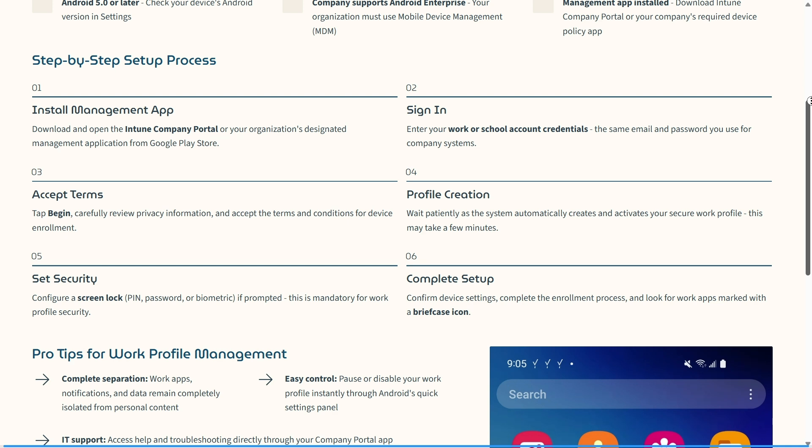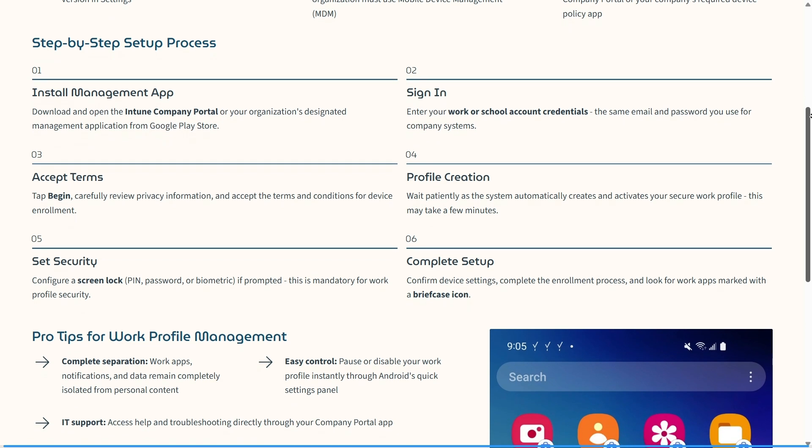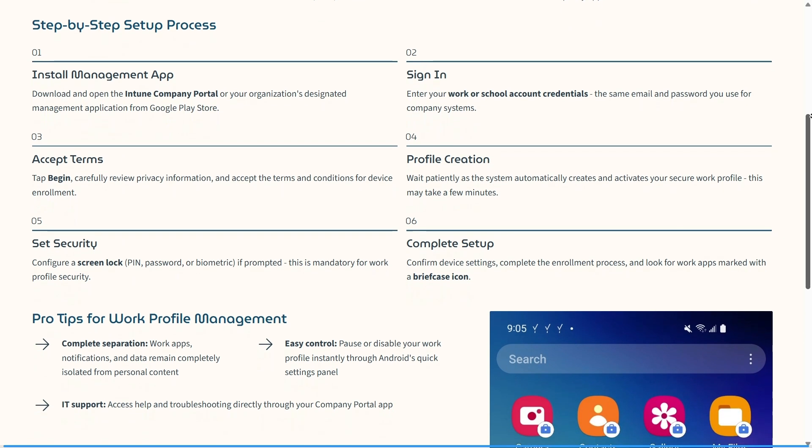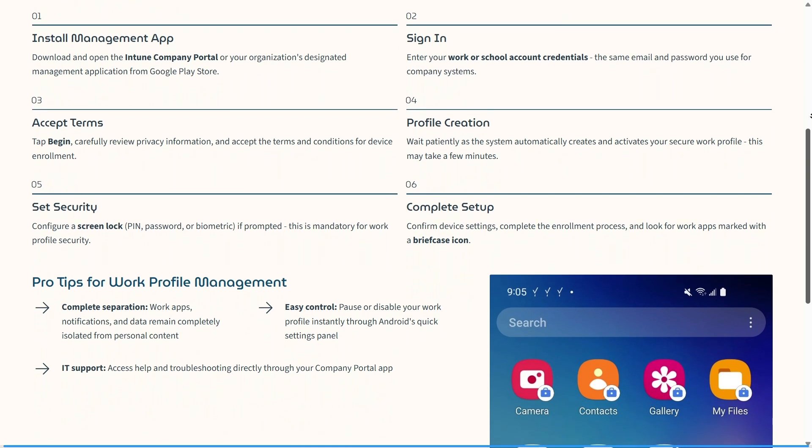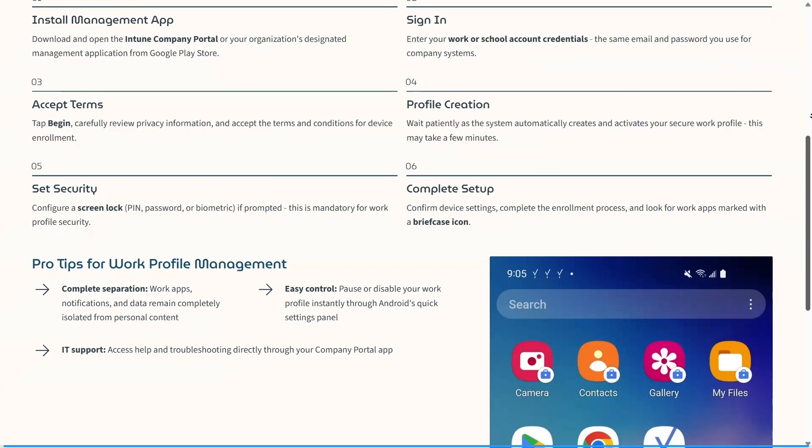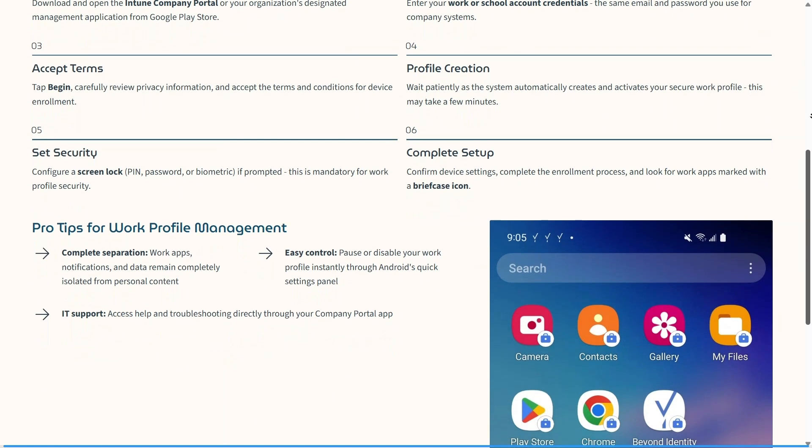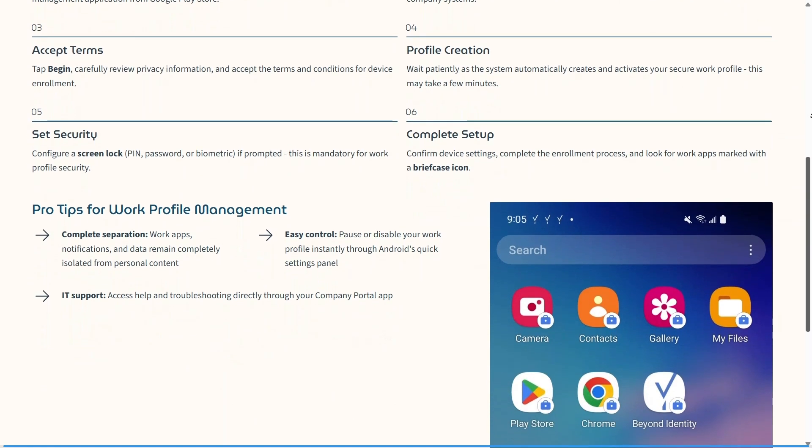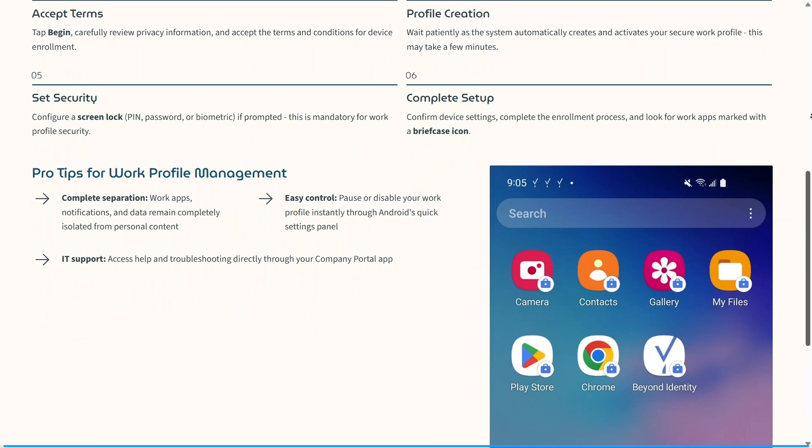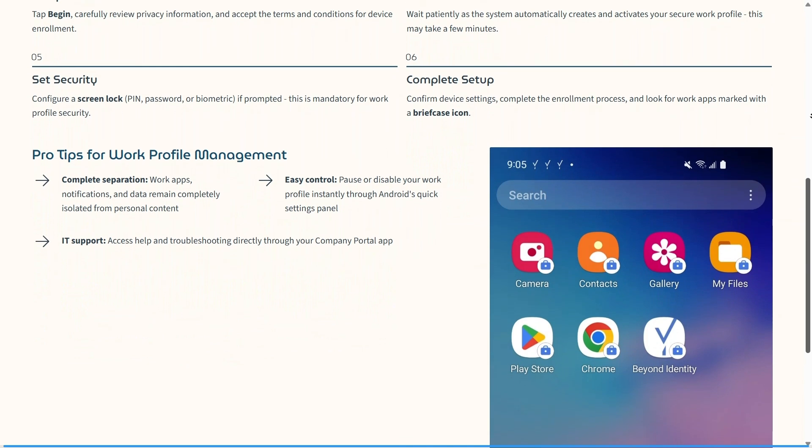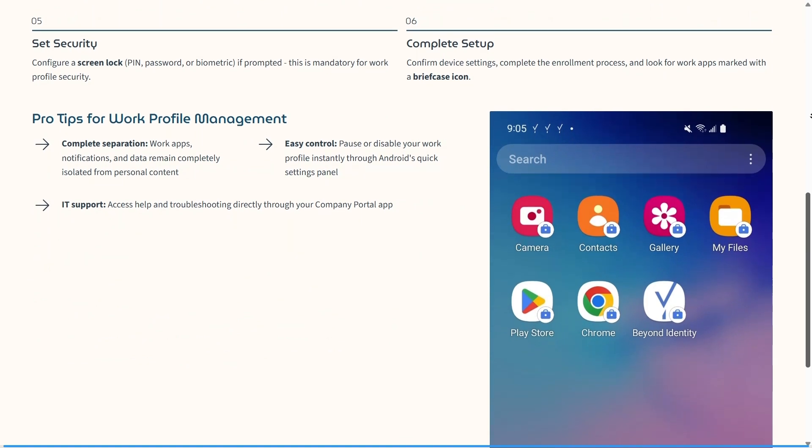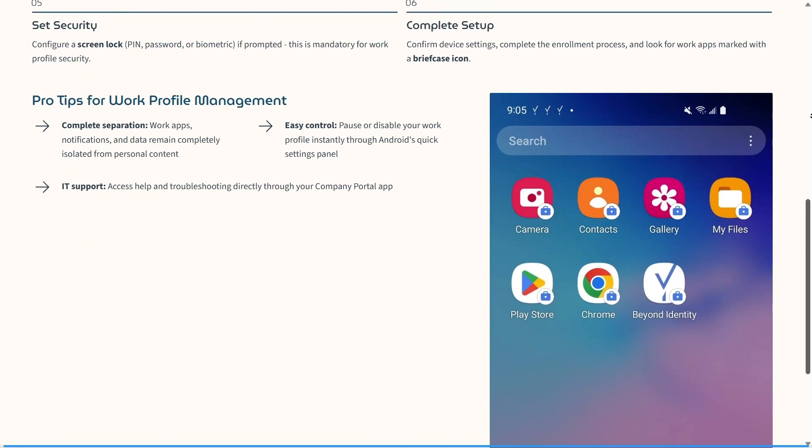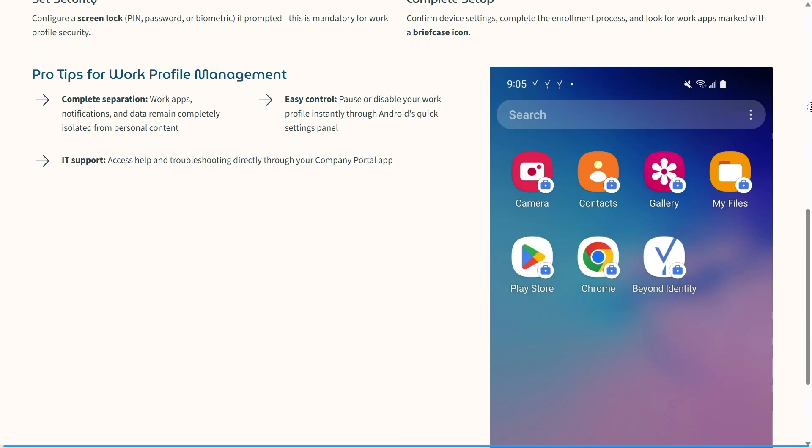Some pro tips for your work profile management: keeping it completely separate means your work apps, notifications, and data remain completely isolated from personal content. You can also pause or disable your work profile instantly through the Android quick settings panel, and you can access help troubleshooting directly through your company portal app. I hope this was helpful.